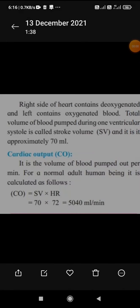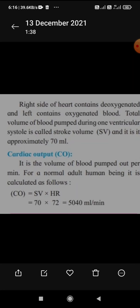Good morning students. The right side of the heart contains deoxygenated blood and the left contains oxygenated blood. The total volume of blood pumped during one ventricular systole is called stroke volume, and it is approximately 70 ml.